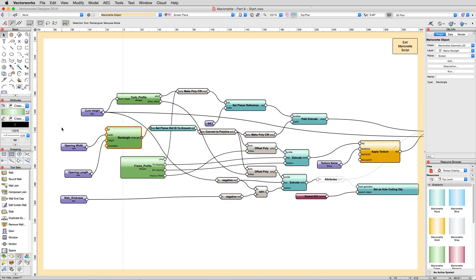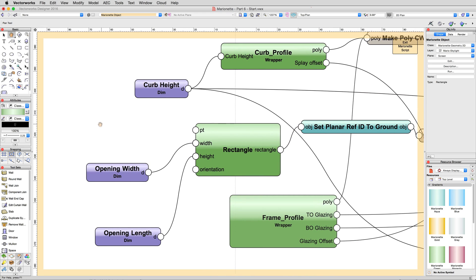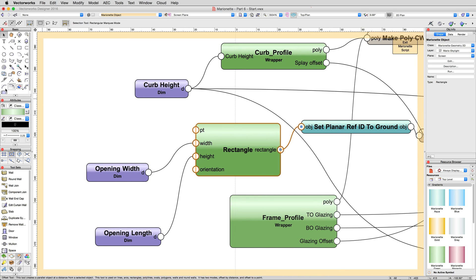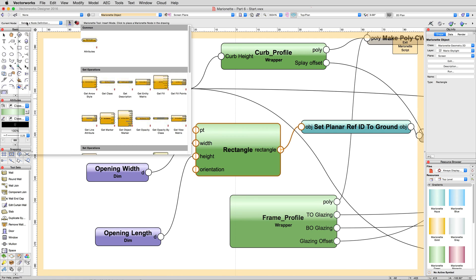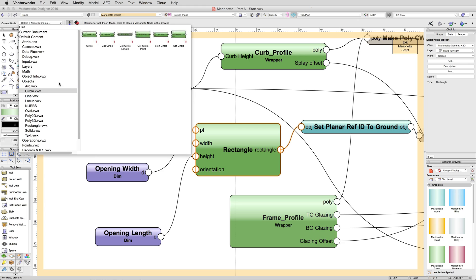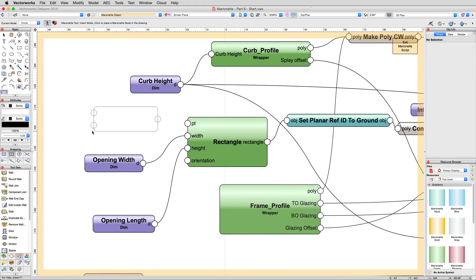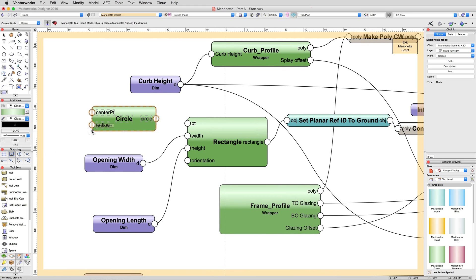To start, we want this to be round instead. With the Marionette tool, grab a circle node from the object section and place it to the side for now. We're going to be transplanting the rectangle node and replace it with the circle node.